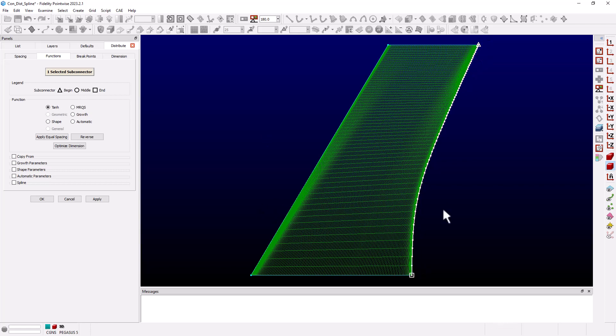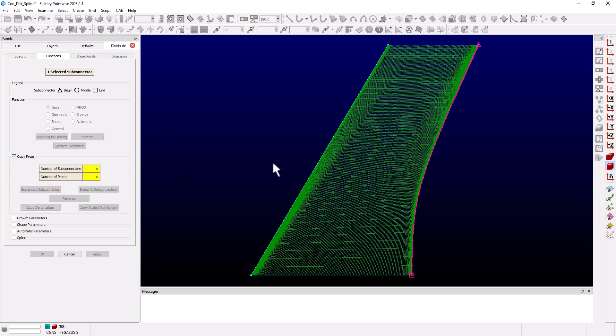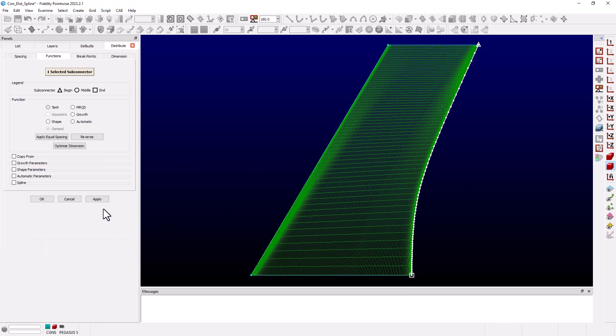The grid lines are straighter but not exactly butt line aligned. So let's look at the other option in copy from. We again select the leading edge and this time we're going to choose copy scale distribution. The first thing we notice is that the spacing is larger at the tip and smaller at the root because we forgot to reverse the distribution.